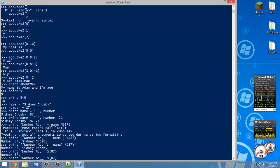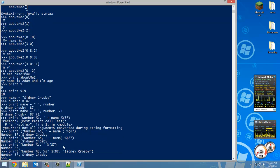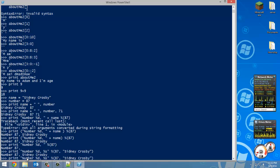You can also use %s for inserting a string — for example: print('Name: %s' % 'Sidney Crosby'). So to recap: %d is for integers, %f is for floating point numbers, and %s is for strings.